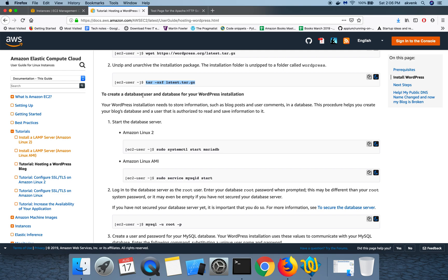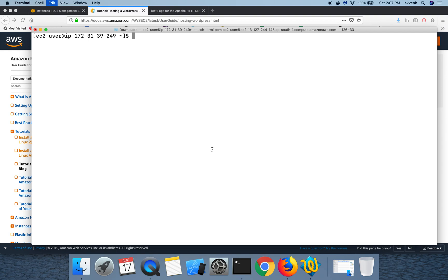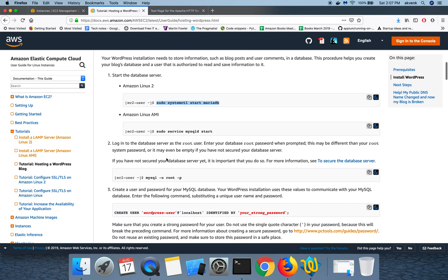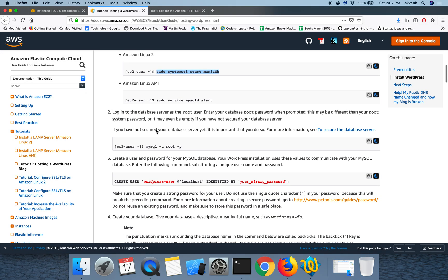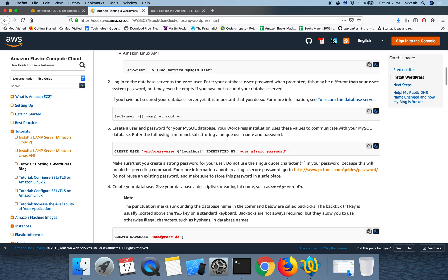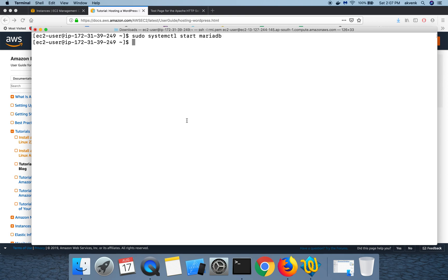Now let's move on to the next step, which is we have to create a database user and create a database for our WordPress installation. To do that, you have to ensure that we are on an Amazon Linux 2 instance type. So let us copy the first command. Since we are using MariaDB, we'll start the MariaDB server. This command is not for us because it is focused on Amazon Linux version 1, which is the older version.